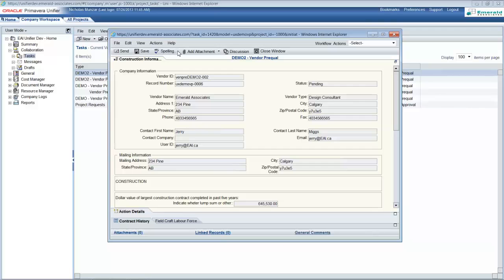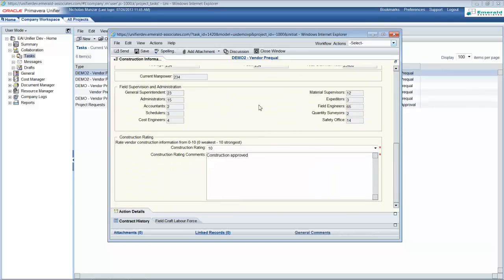The construction approval team will now look at the information in the upper form and line items and will assess the vendor's quality. Note that the construction team cannot review the information entered by the financial team, nor can they see the financial information in the upper form or line items. Here they have entered a construction rating of 10, and they will now select to send this for final approval.